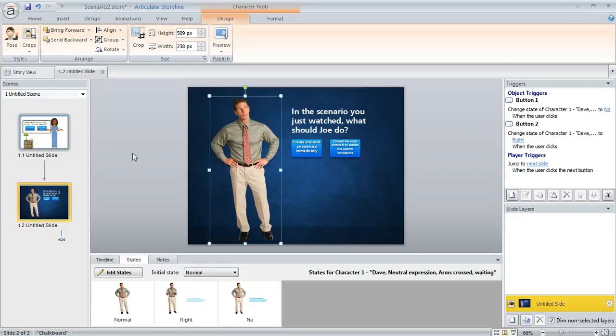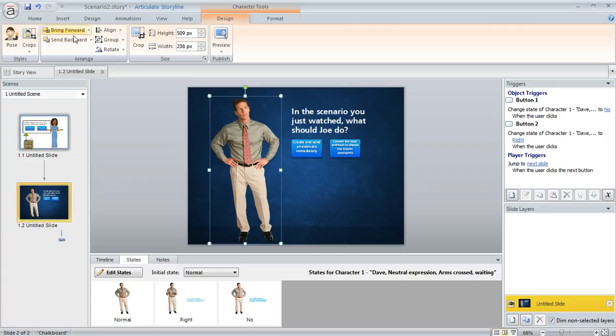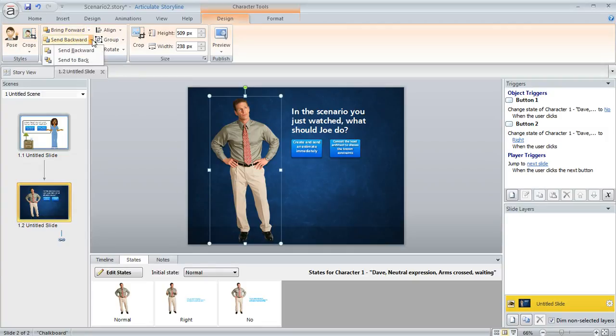Now, some other things to keep in mind. There are actually a lot of other tools up here on the design tab to help you customize the way your character looks. So you could change the layering order with this bring forward, send backward option. You could even click here and send the character all the way to the back or all the way to the front.